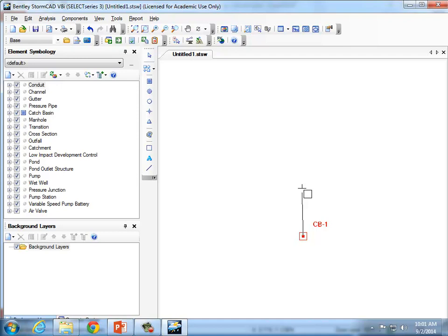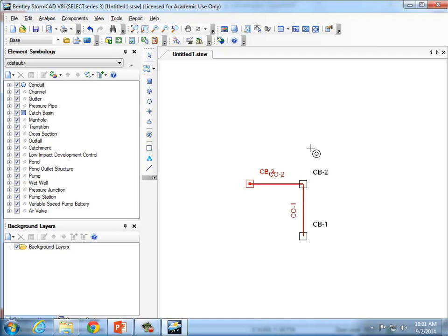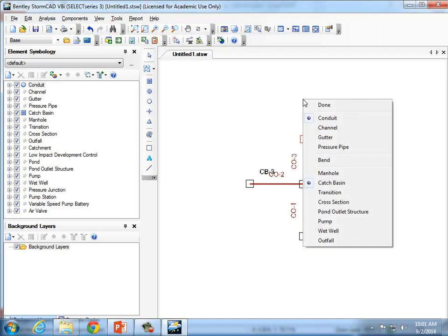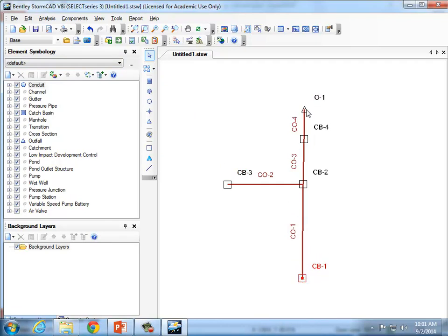I'm just going to draw a symbolic network — it's not going to be scaled to length. I have no picture in the background. I'm going to enter the length manually later, so it doesn't matter how long this line is. I'll drop another catch basin, put one over here, press Escape to start over, switch it back to catch basin, add one for 3.1, then right-click and select 'Outfall.' This is what your network should look like at this point.